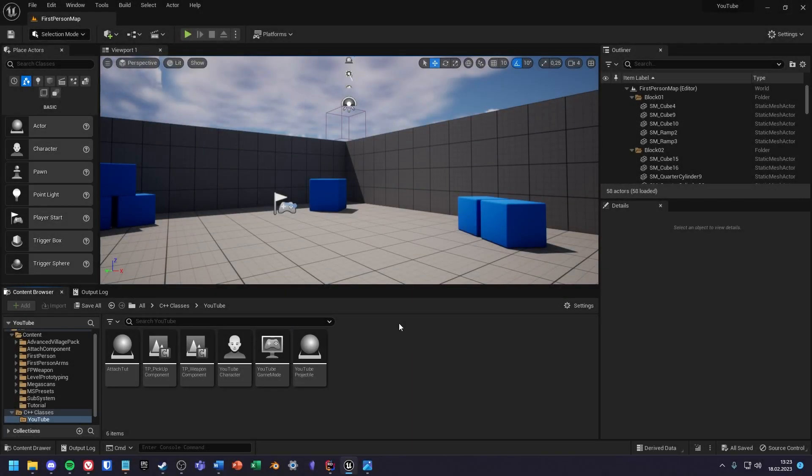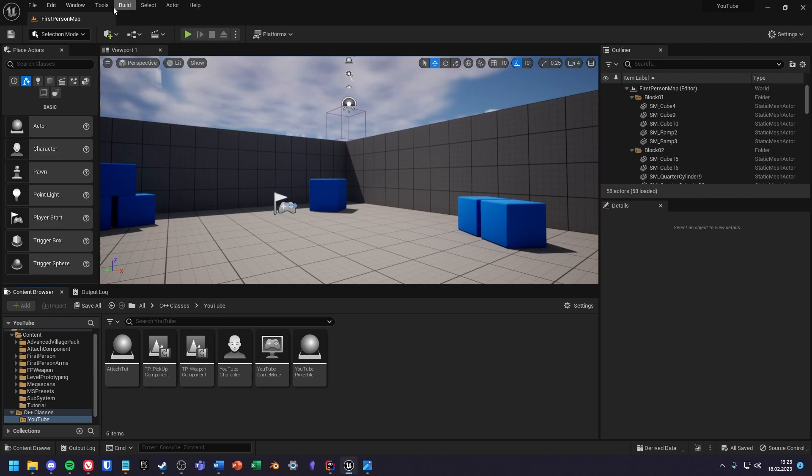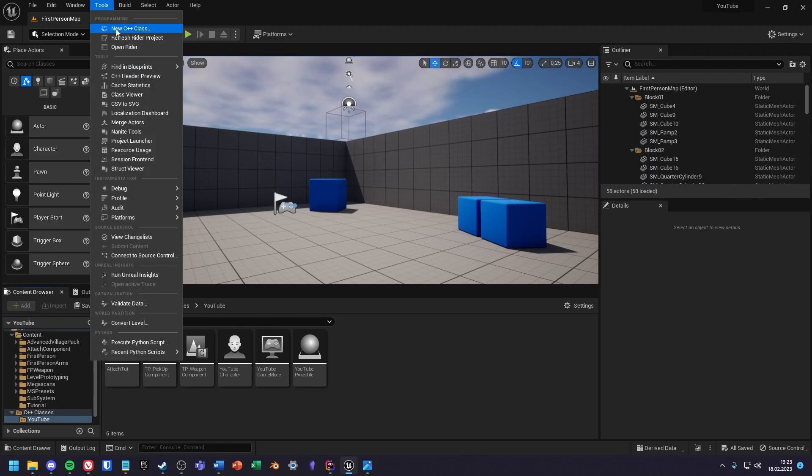I will show you how to integrate C++ subsystems into your project. If you don't know what subsystems are, then watch the video from the Unreal Engine channel about it. It's the first link in the description.